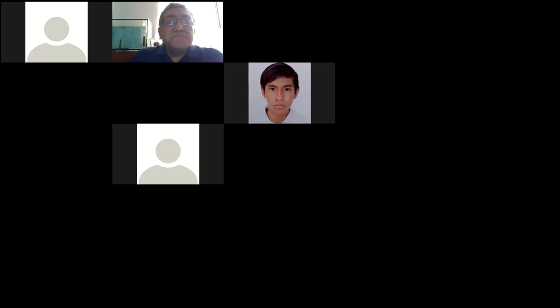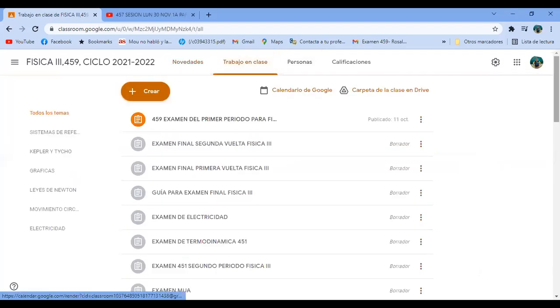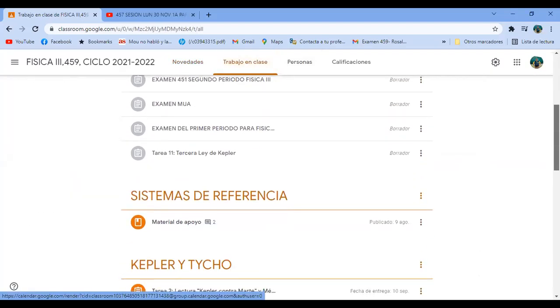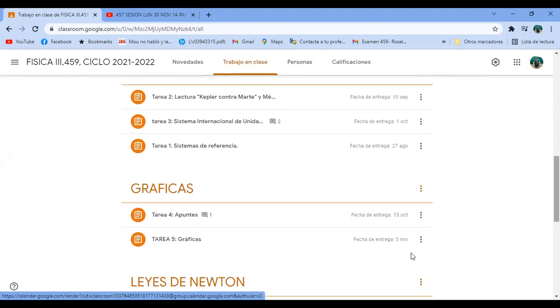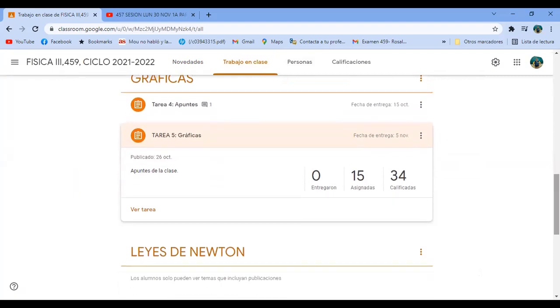Vamos a irnos a su Classroom. Estuve revisando el fin de semana las tareas. Tarea número 5: Gráficas. Me entregaron 34 personas, 15 no me entregaron.